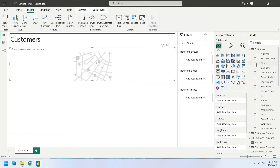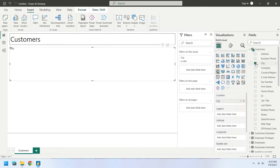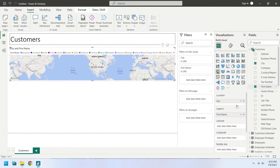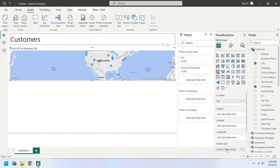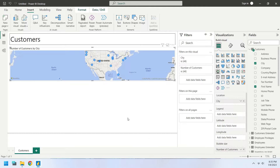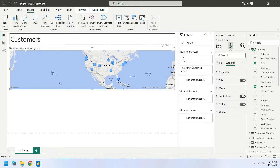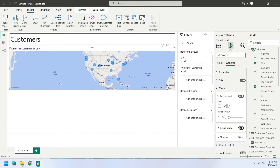Select City from the Customers table as the location. Now select a column as Count for bubble size — this will give the number of customers. Now each bubble size represents the number of customers on the map chart. Turn on the visual border for the map chart.